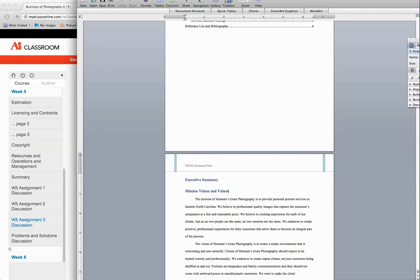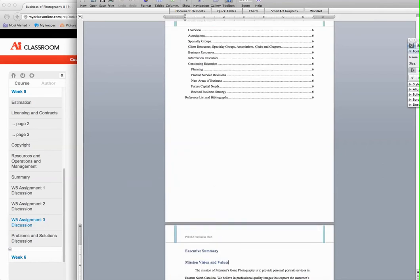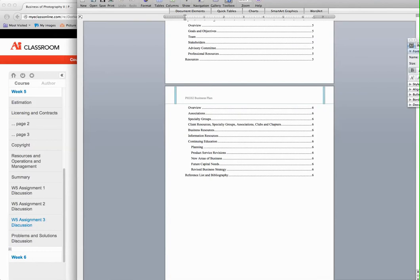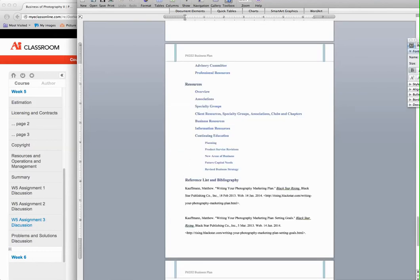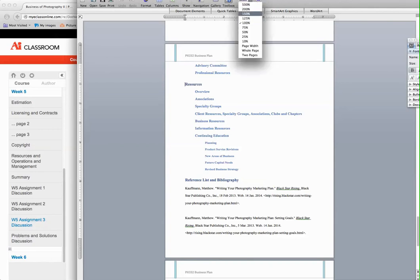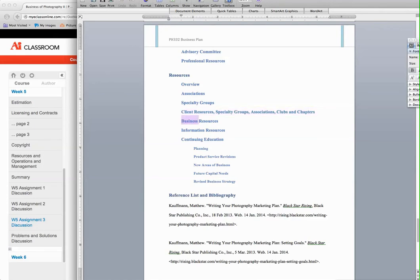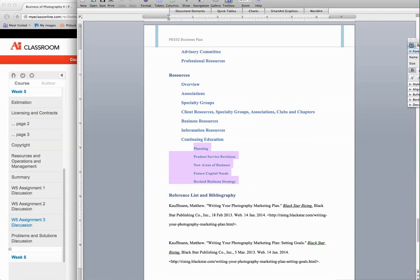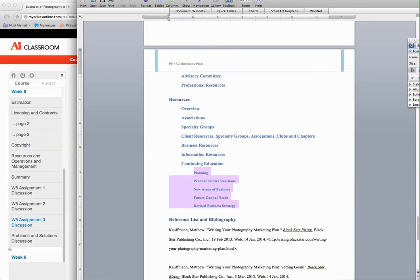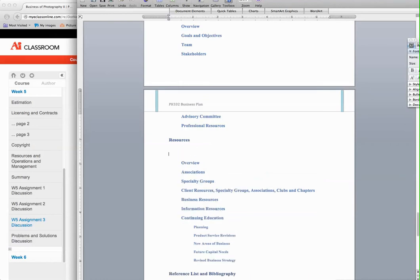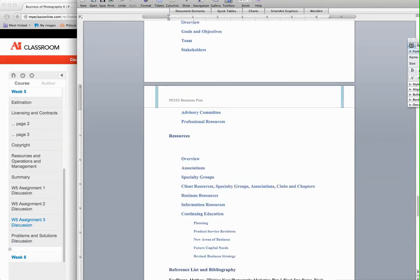So let's move down to the resources. The resource section you completed in week three. Here's the resources, and as you can see, some of these elements should look very familiar to you. I'm going to go ahead and zoom in a little bit. We have the resources, we have overview, we have associations, specialty groups - some of these resources are grouped together. You have business resources, information, continuing education, and then you have these other items that all require 250-word summaries. The first thing I want to do - remember every header has to have a summary.